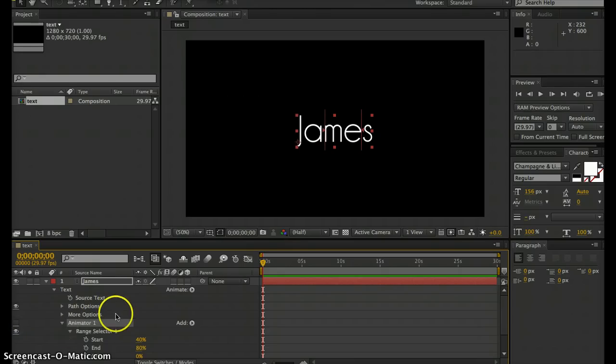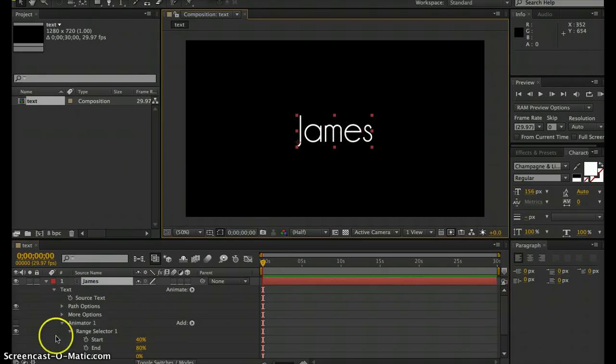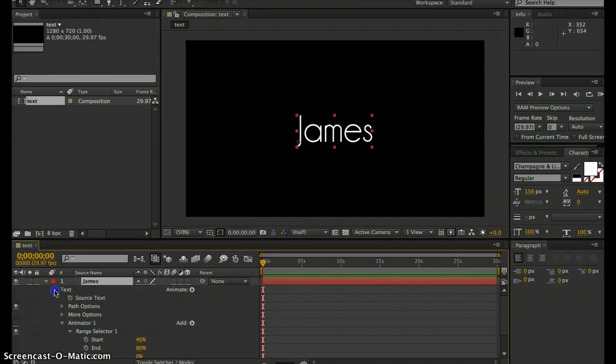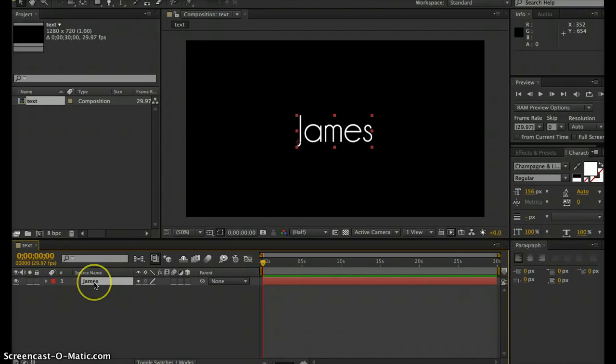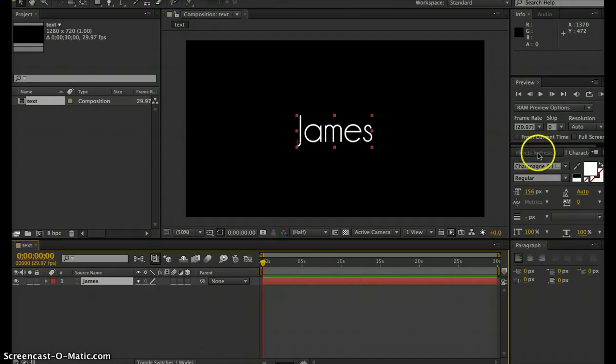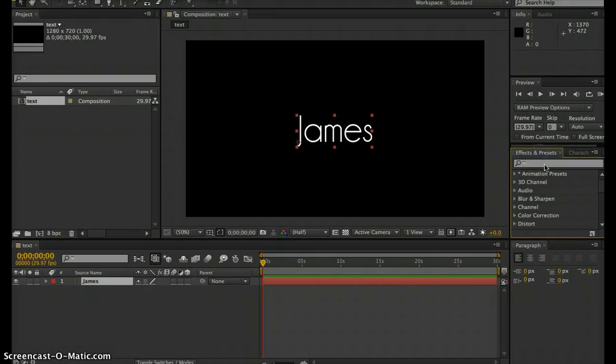I'm going to show you an automated way to do this using presets. You can scroll all this up. With your text layer selected, go over to your Effects and Presets window.